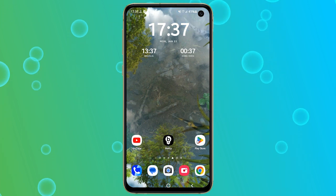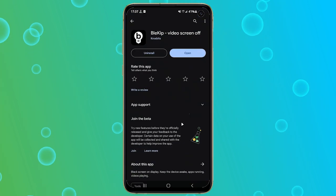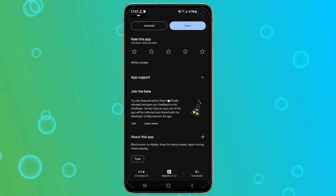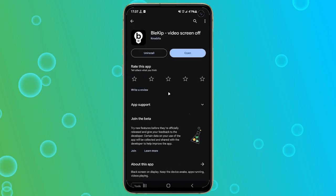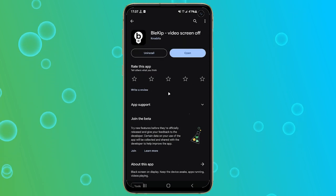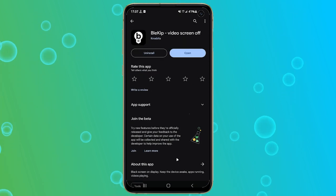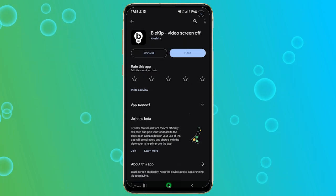First things first, you'll need to download the Blecip app from the Play Store. You can find the download link in the description below.